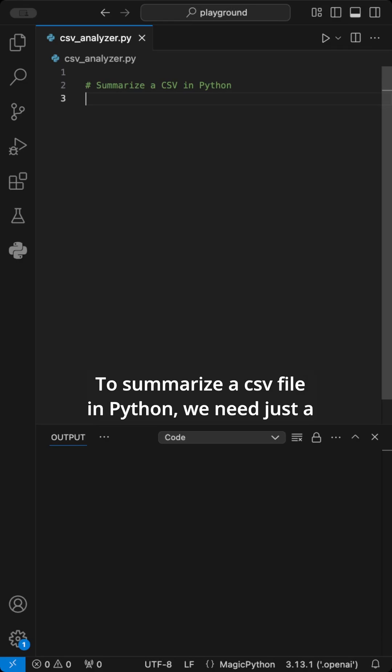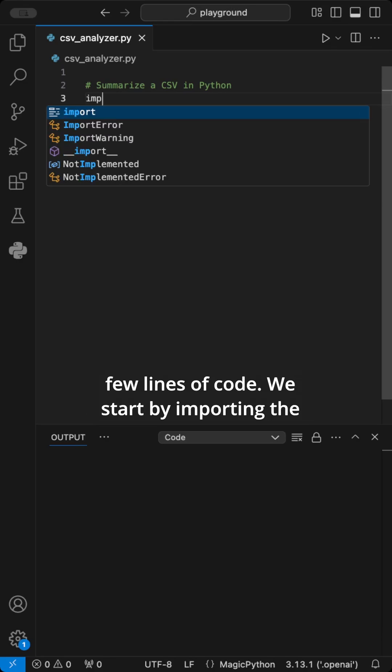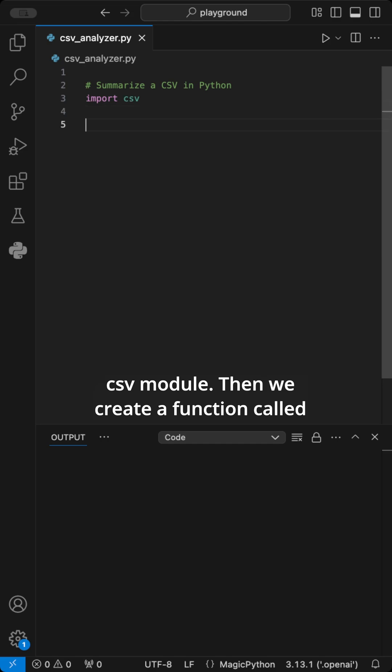To summarize a CSV file in Python, we need just a few lines of code. We start by importing the CSV module.